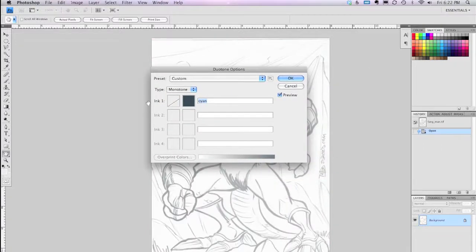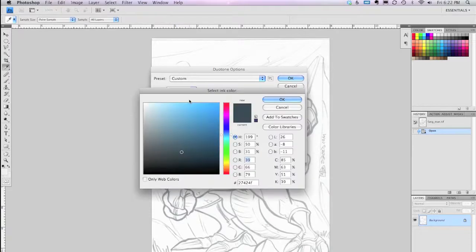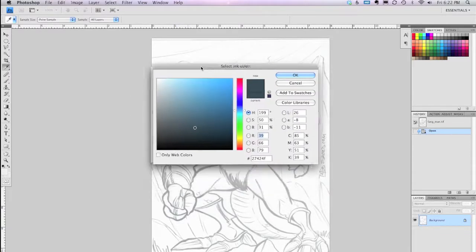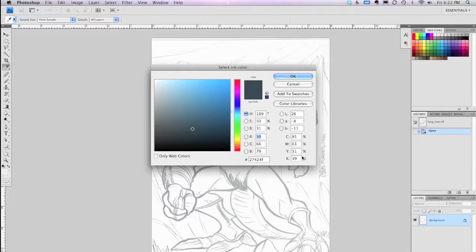And for the Monotone, it gives you this option here for your first ink color. And what we're going to do is just tap on that, and this dialog box appears. Now, we're going to go down over here to our CMYK values over in the bottom right.